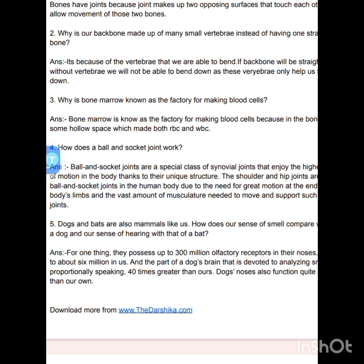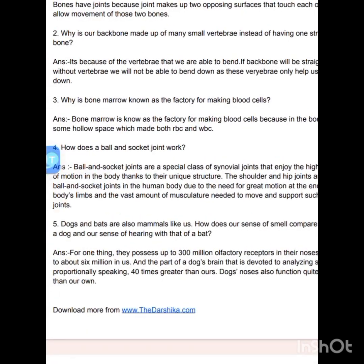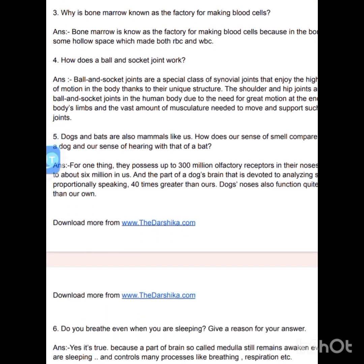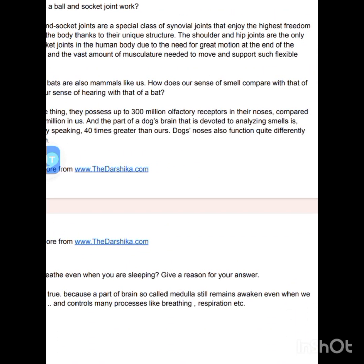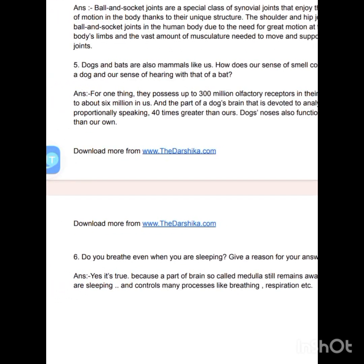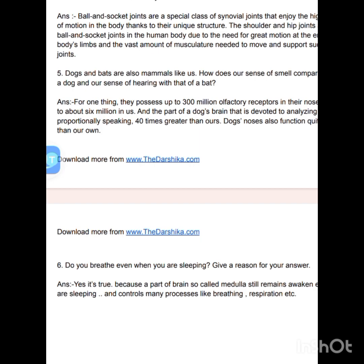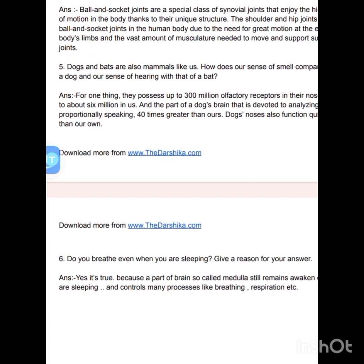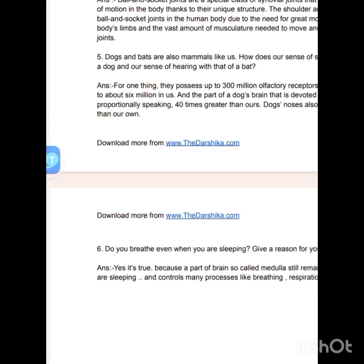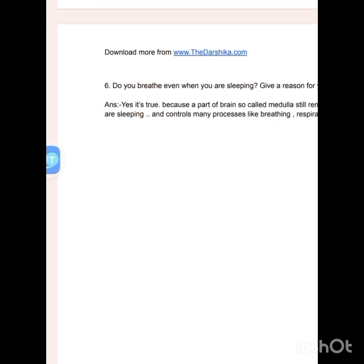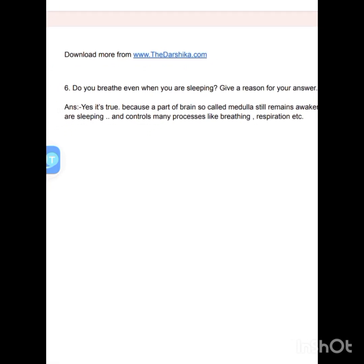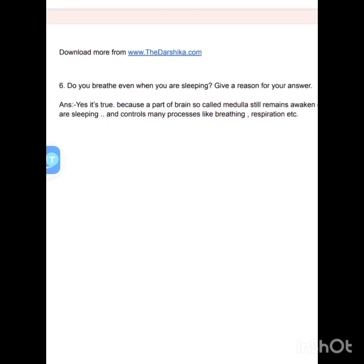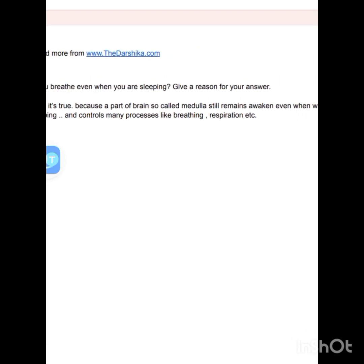Dogs and bats are also mammals like us. How does our sense of smell compare with that of a dog, or our sense of hearing with that of a bat? Dogs possess up to 300 million olfactory receptors in their nose compared to about 6 million in humans. The part of a dog's brain devoted to analyzing smell is proportionally 40 times greater than ours. Do you breathe even when you are sleeping? Yes, because the part of the brain called the medulla still remains active even when we are sleeping and controls many processes like breathing and respiration.